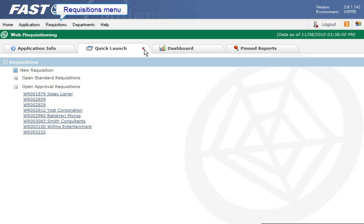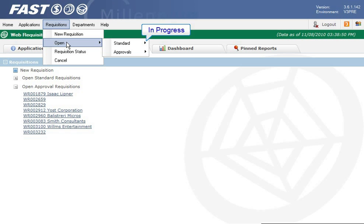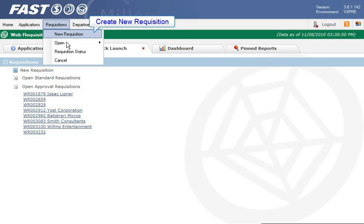You can also open requisitions from the menu. The open option is where you find the in-progress requisitions or requisitions waiting for approval. I am going to create a new requisition and will select that option.